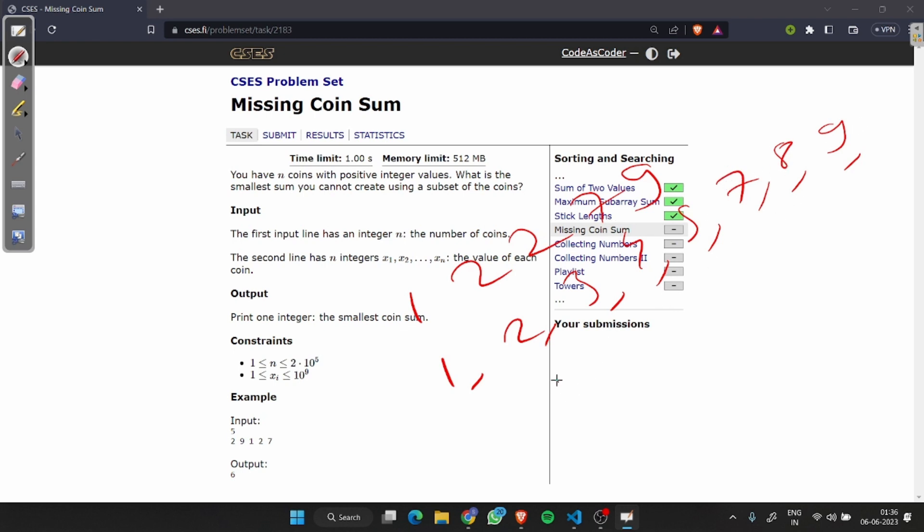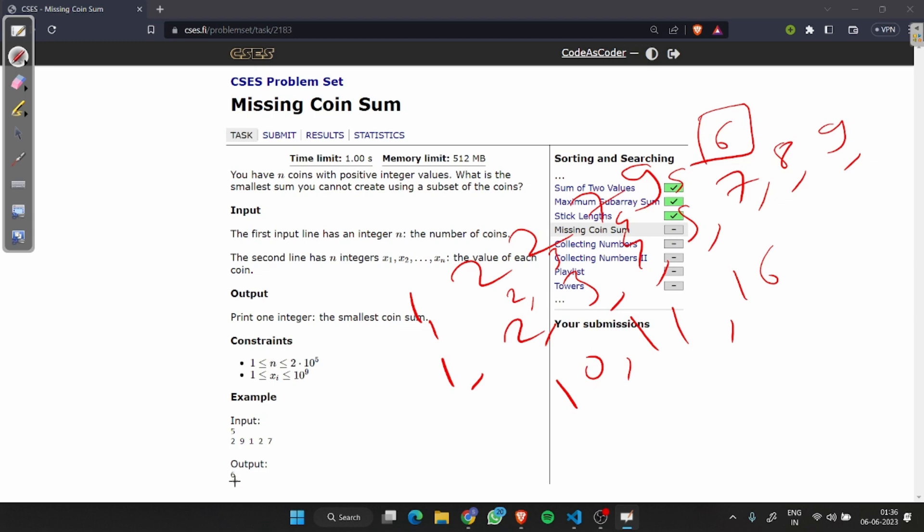9, 10, 11, and 16. Now for 1 we have 1, for 2 we have 2, for 3 we have 3, for 4 we have 4, for 5 we have 5, for 6 we have 8, for 7 we have 7. That's when our missing smallest number is 6. We will print 6.